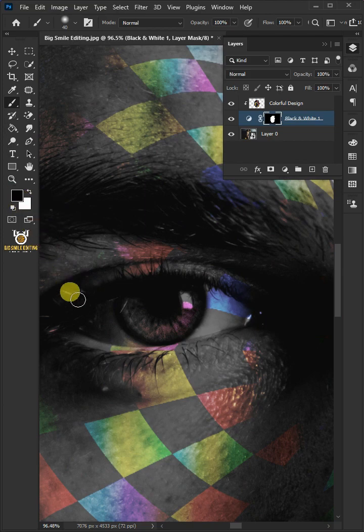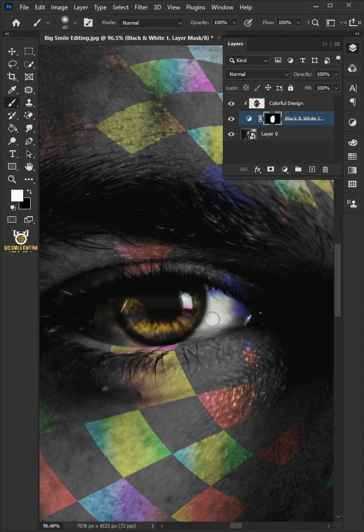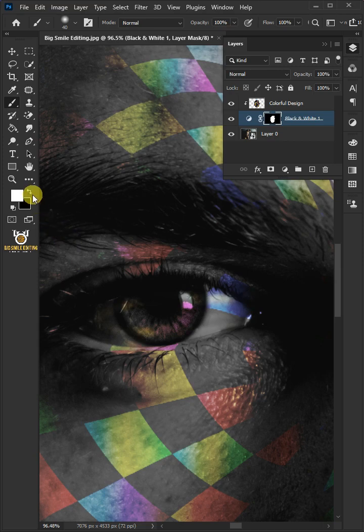Black to reveal their colors. Switch to white if you need to reveal their design. Now brush inside both eyes to reveal their colors.